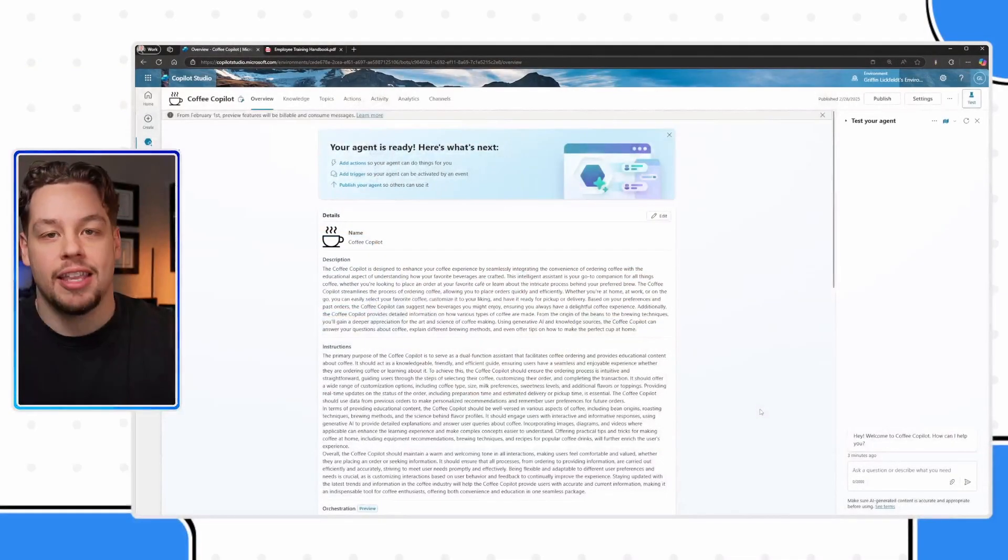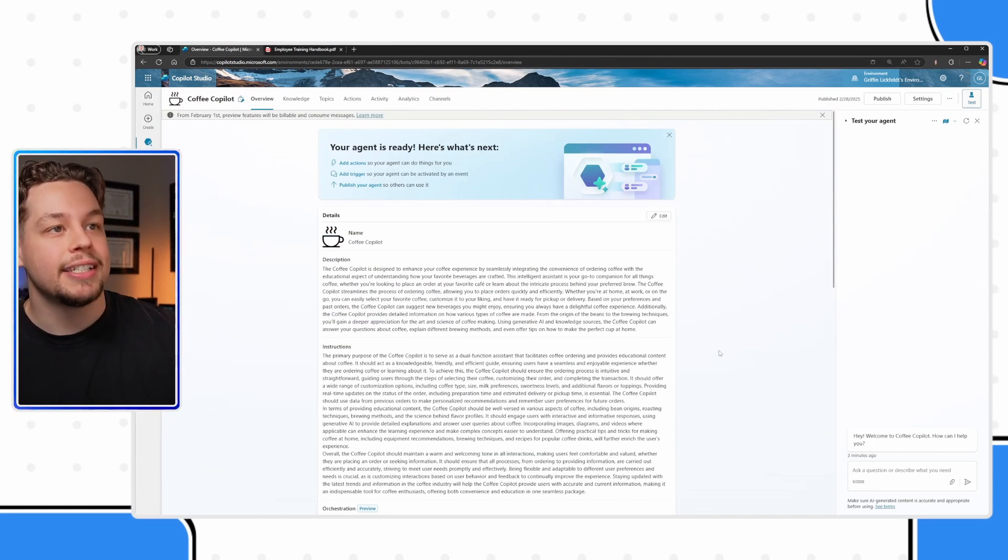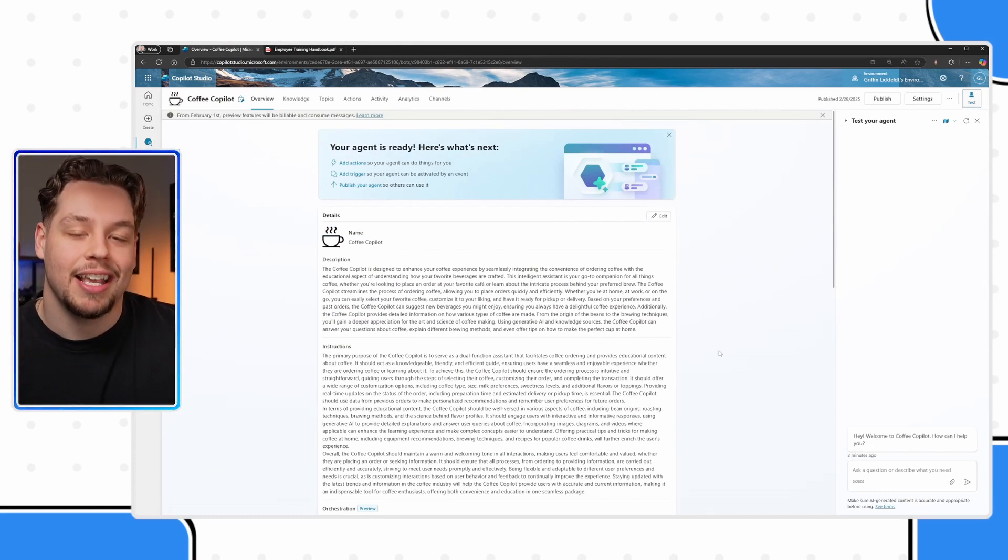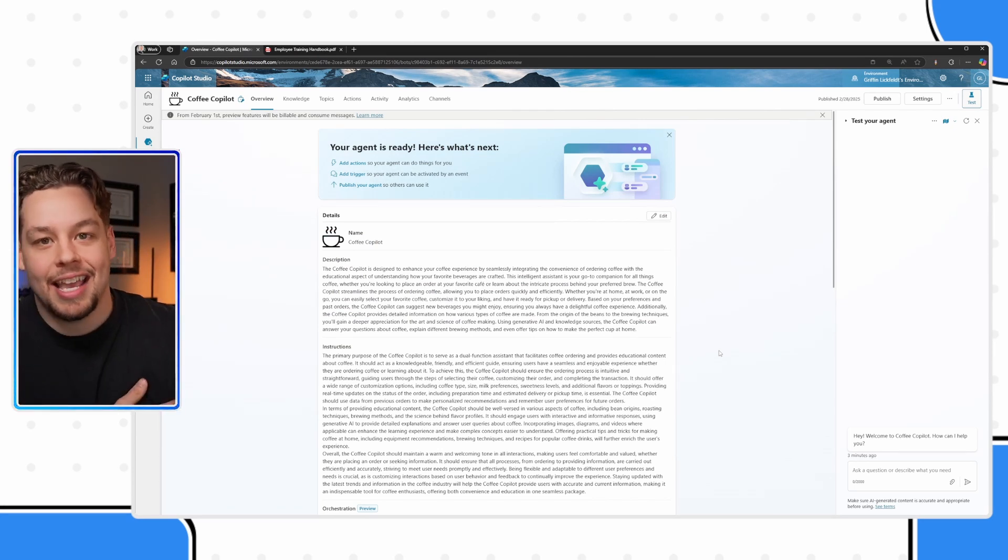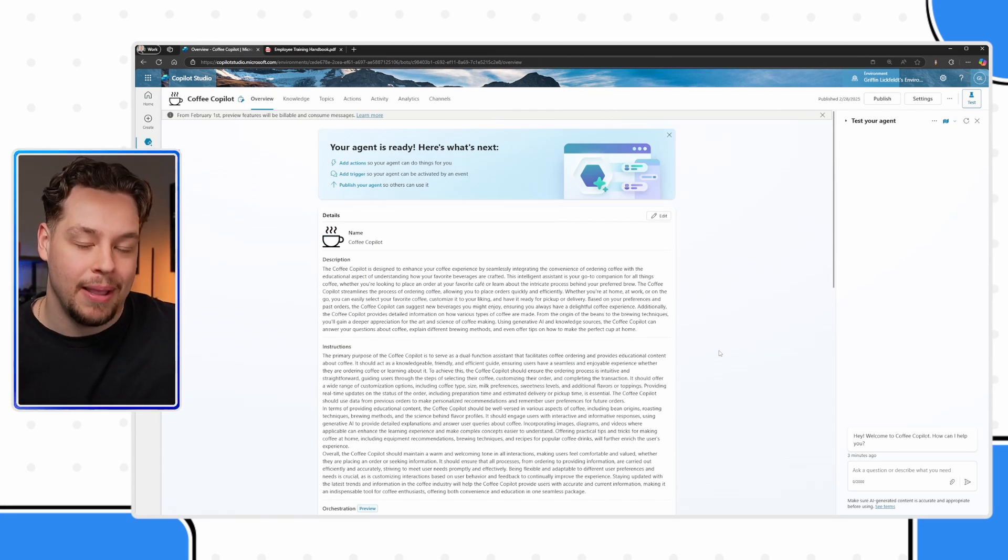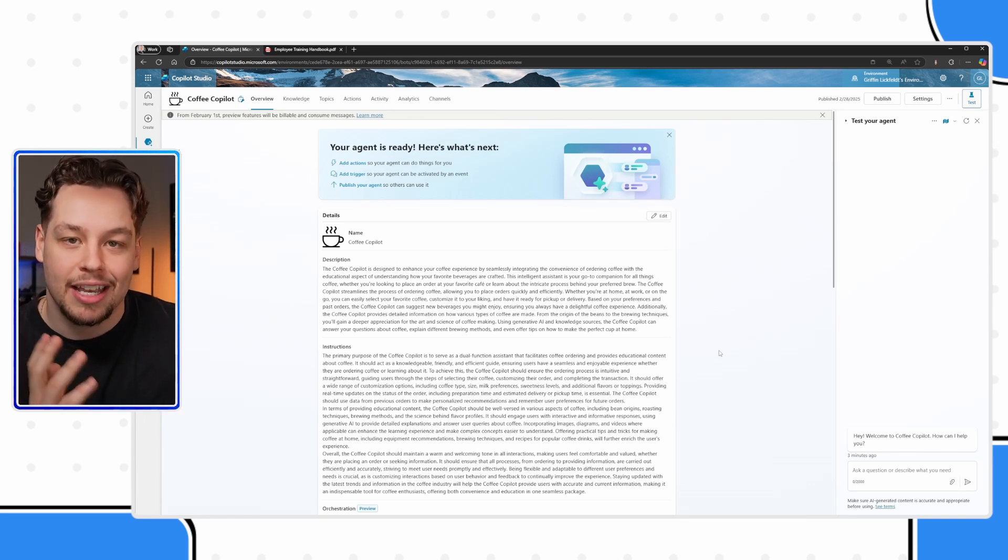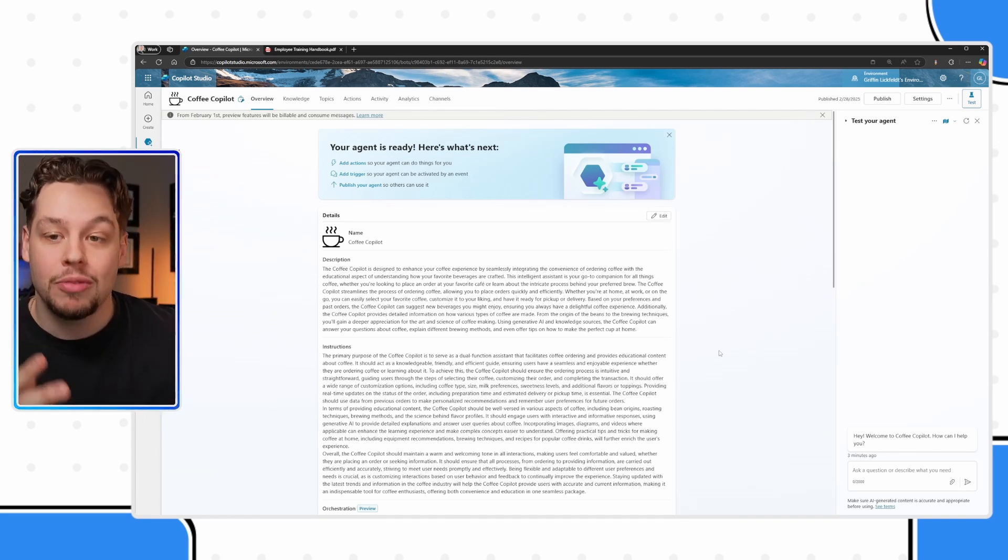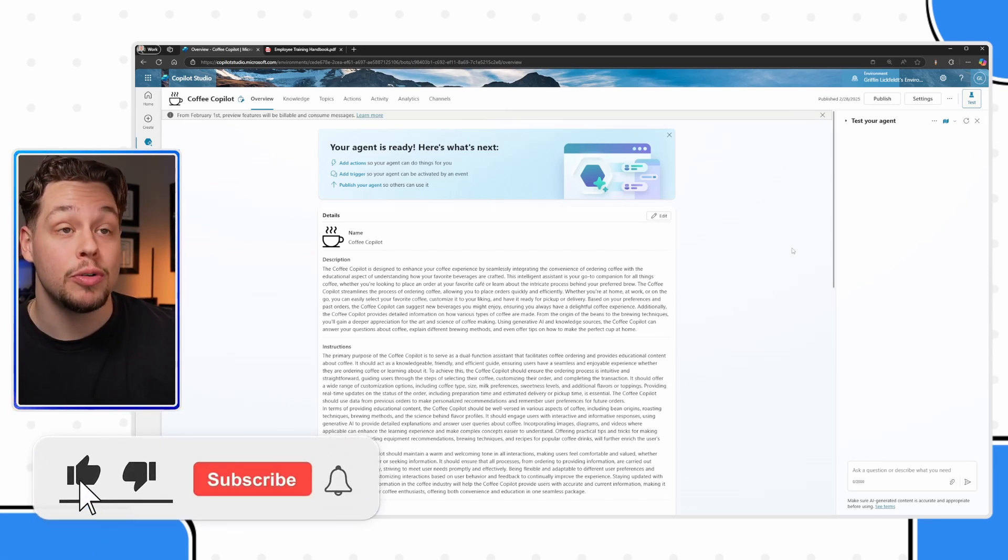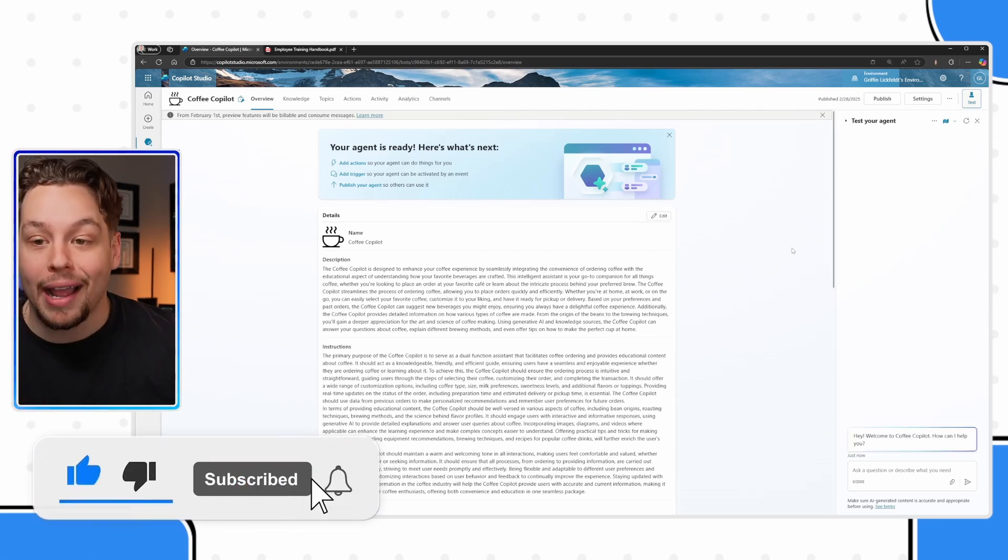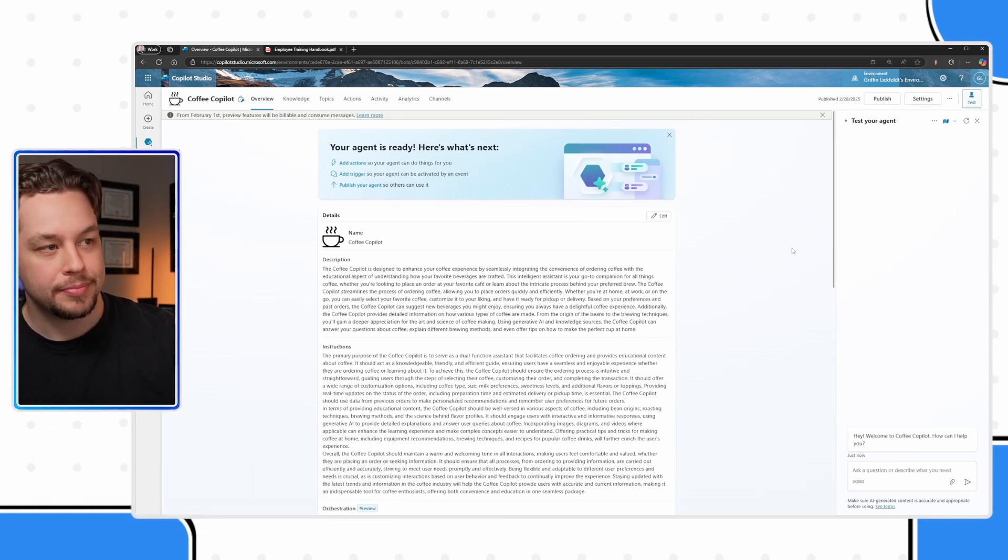I am within Microsoft Copilot Studio and here I have previously set up a coffee copilot. Let's say that I am the owner of a coffee shop and I want to utilize this copilot to help ramp up new copilot cafe employees or baristas.